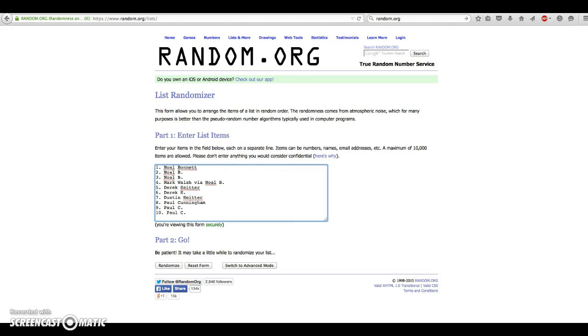Where's our list? We have Noel for 1, 2, 3, Mark Walsh via Noel for number 4, Derek for 5, 6, Brother Dustin for 7, Paul for 8, 9, and 10.